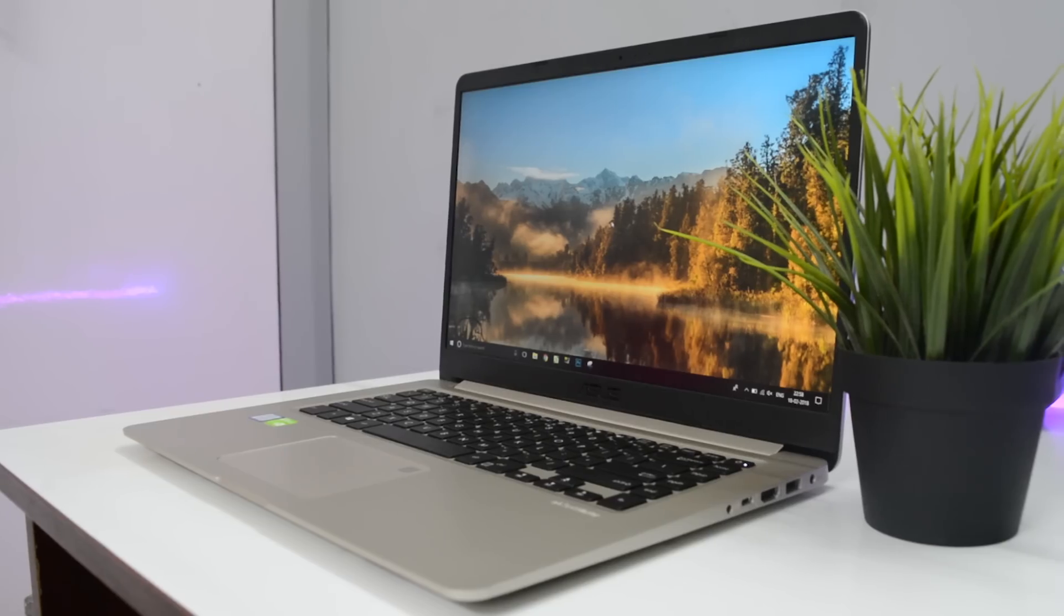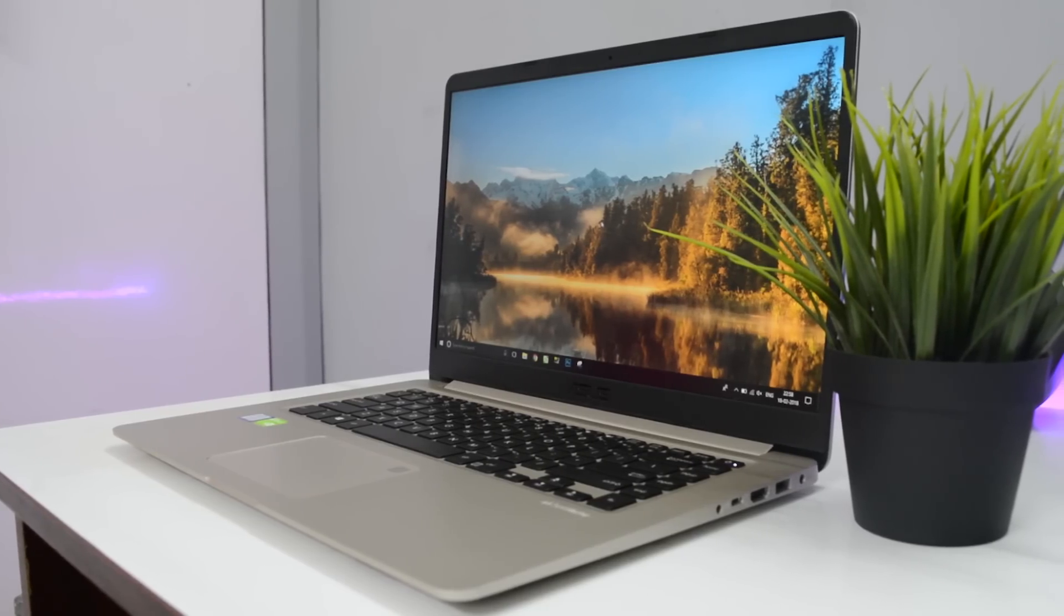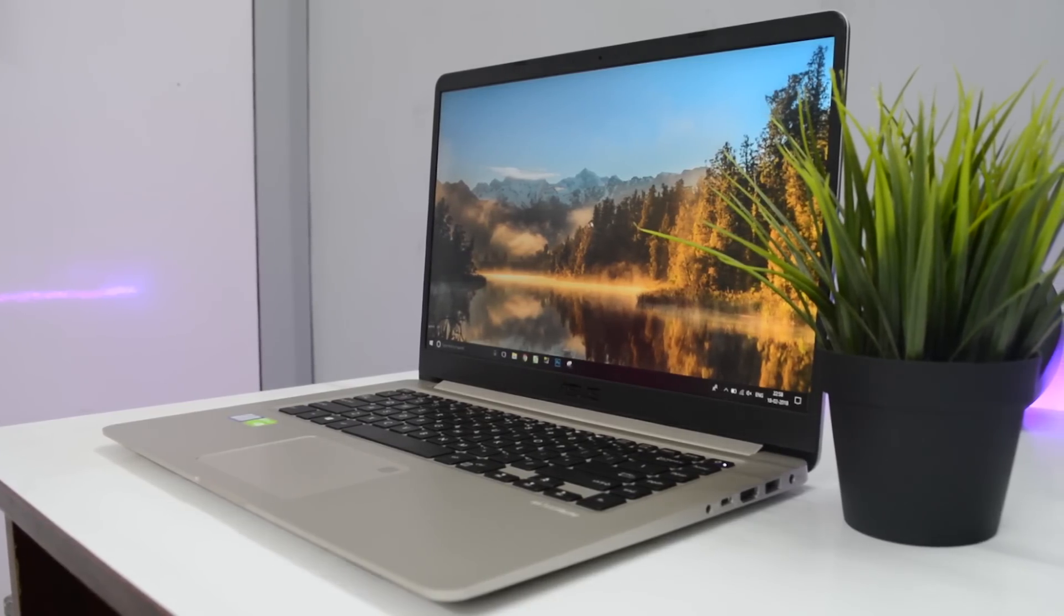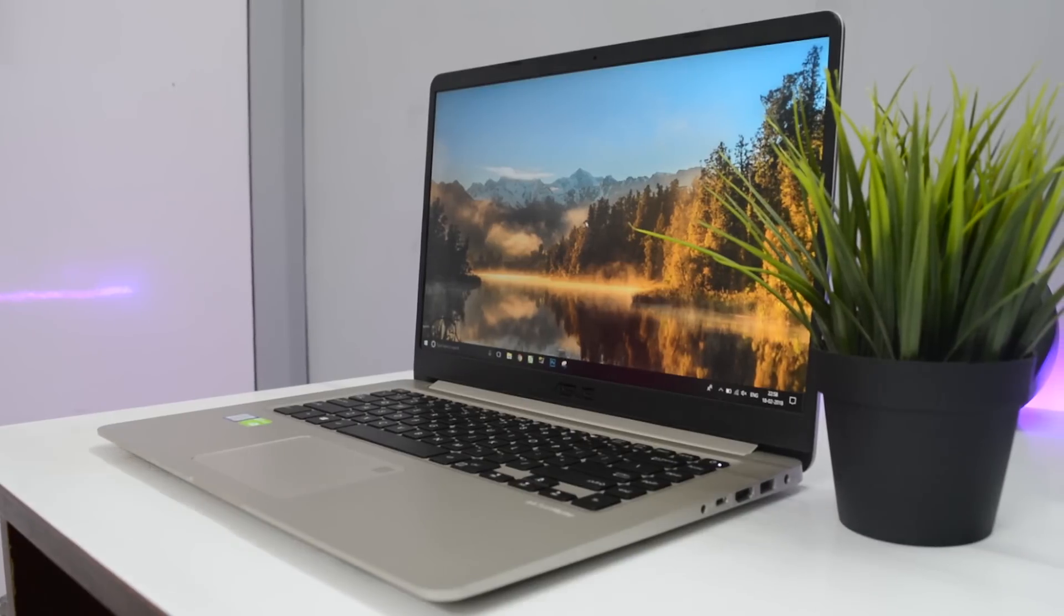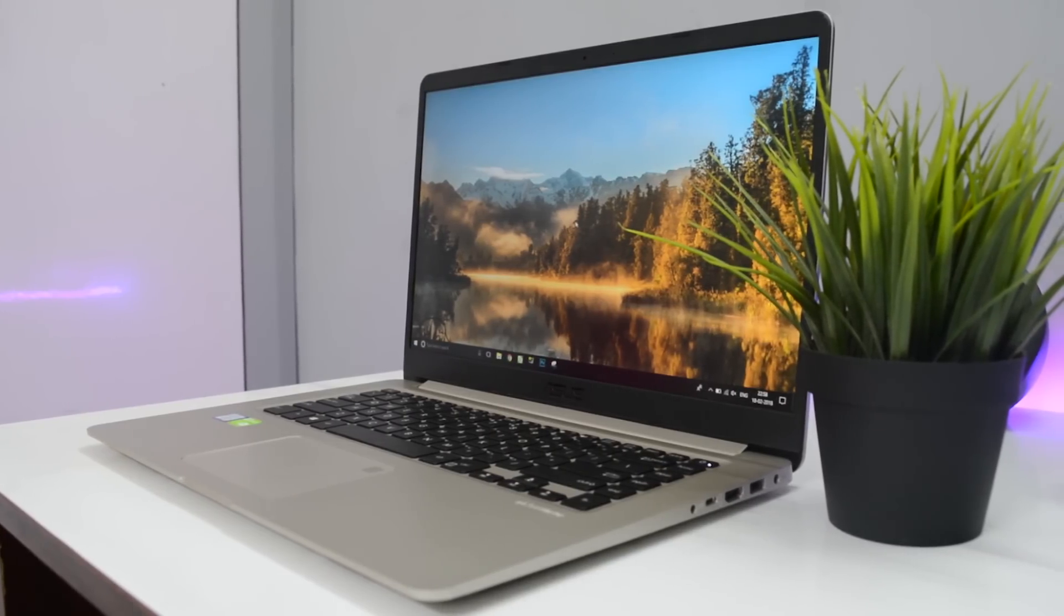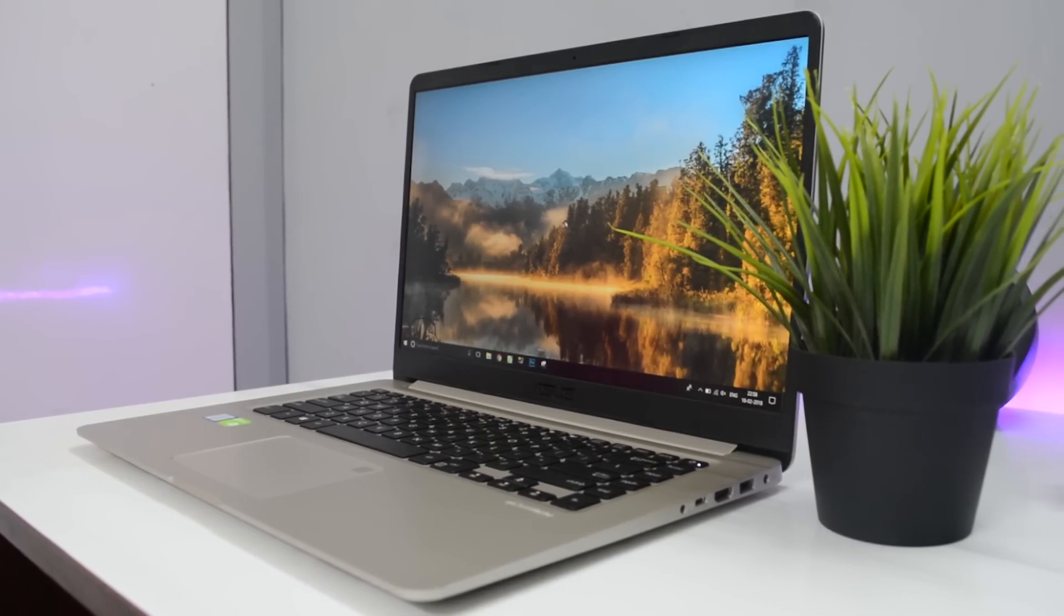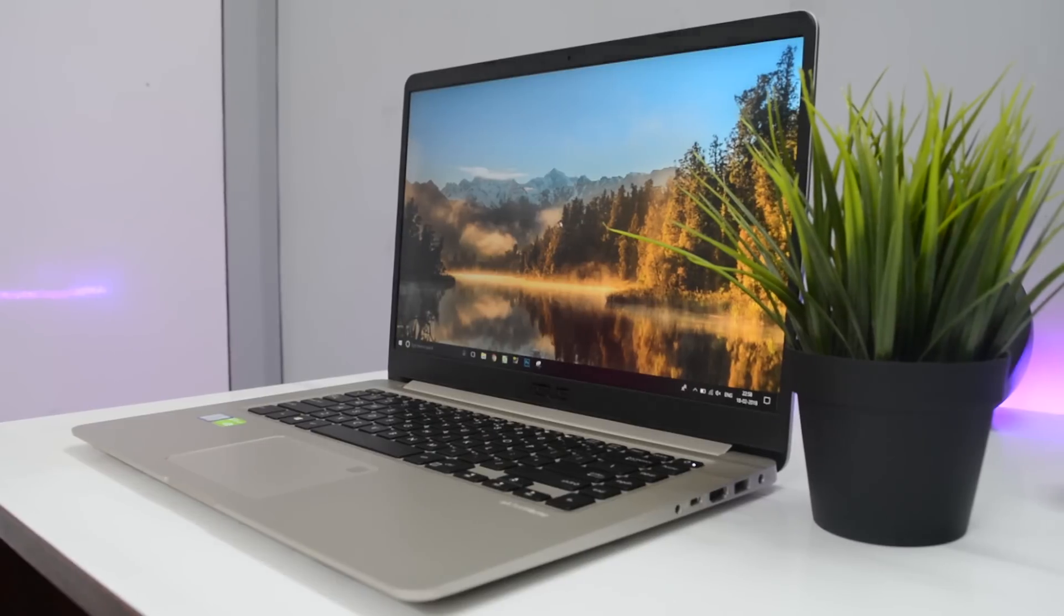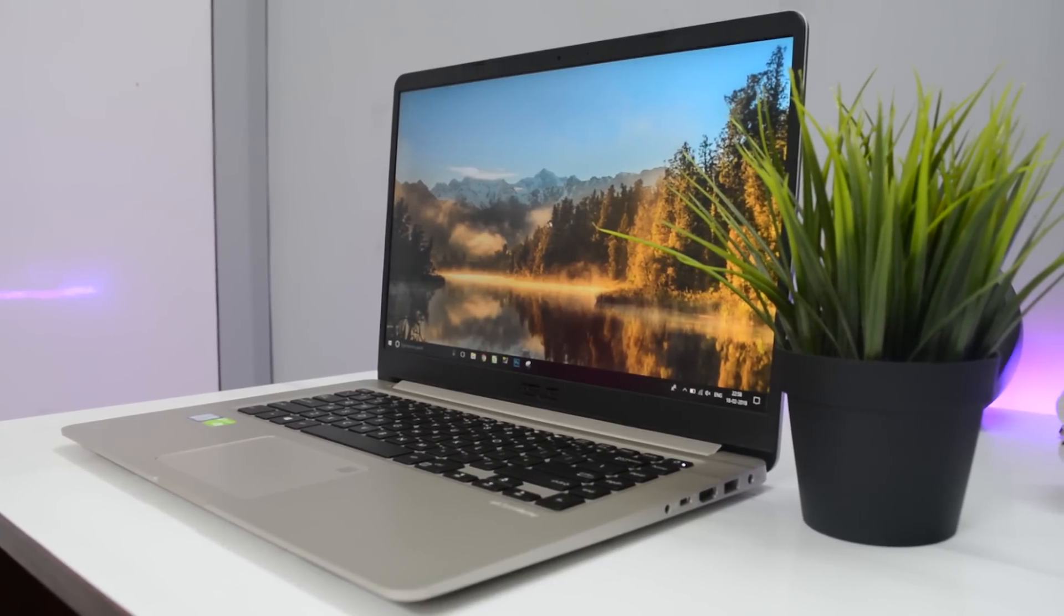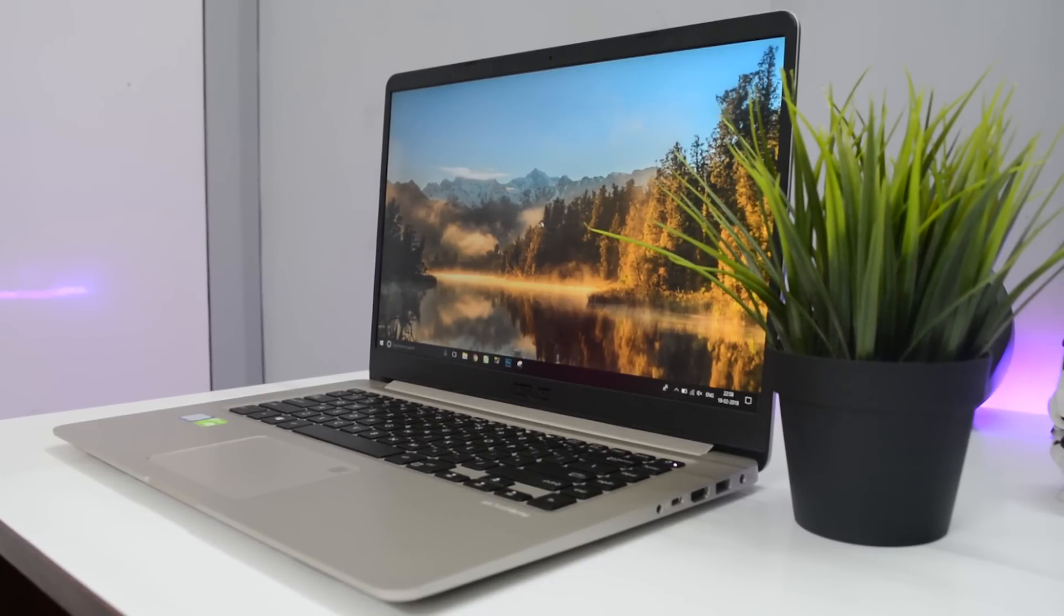This laptop here is really well built. This is a 15 inch laptop but it's housed inside a 14 inch body. That is because they have reduced the size of the bezels drastically, which gives it a really futuristic or modern look to it.